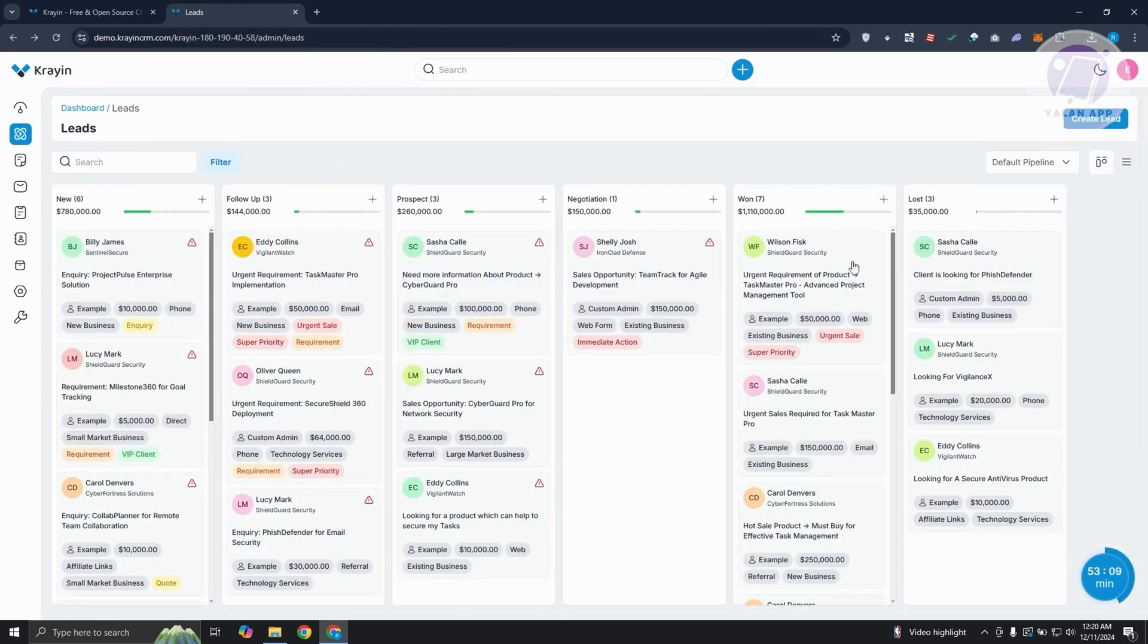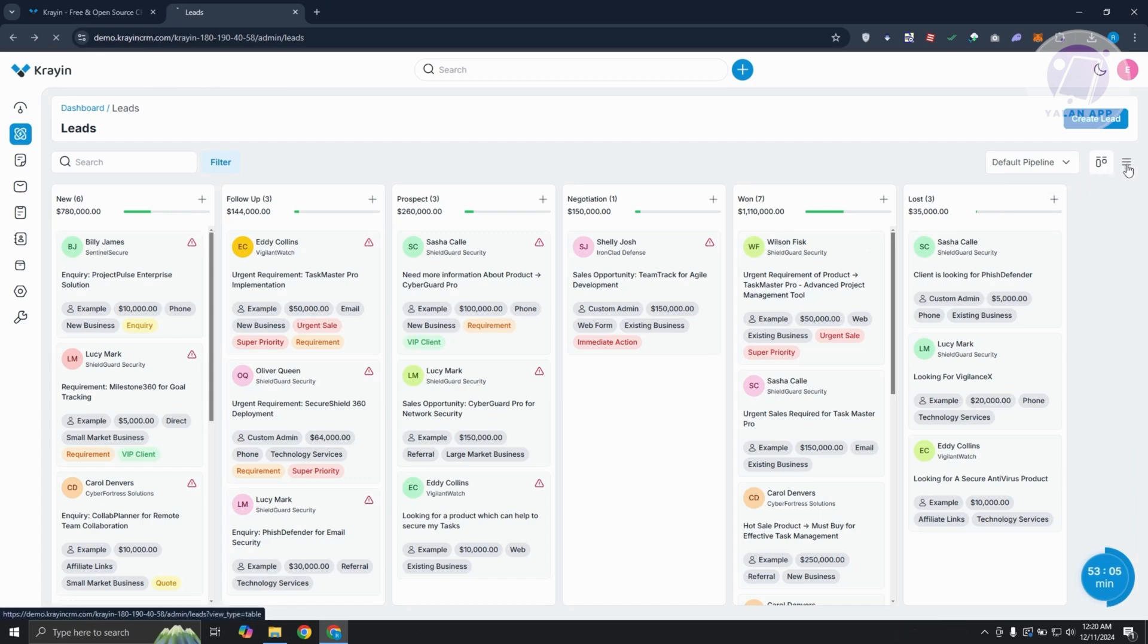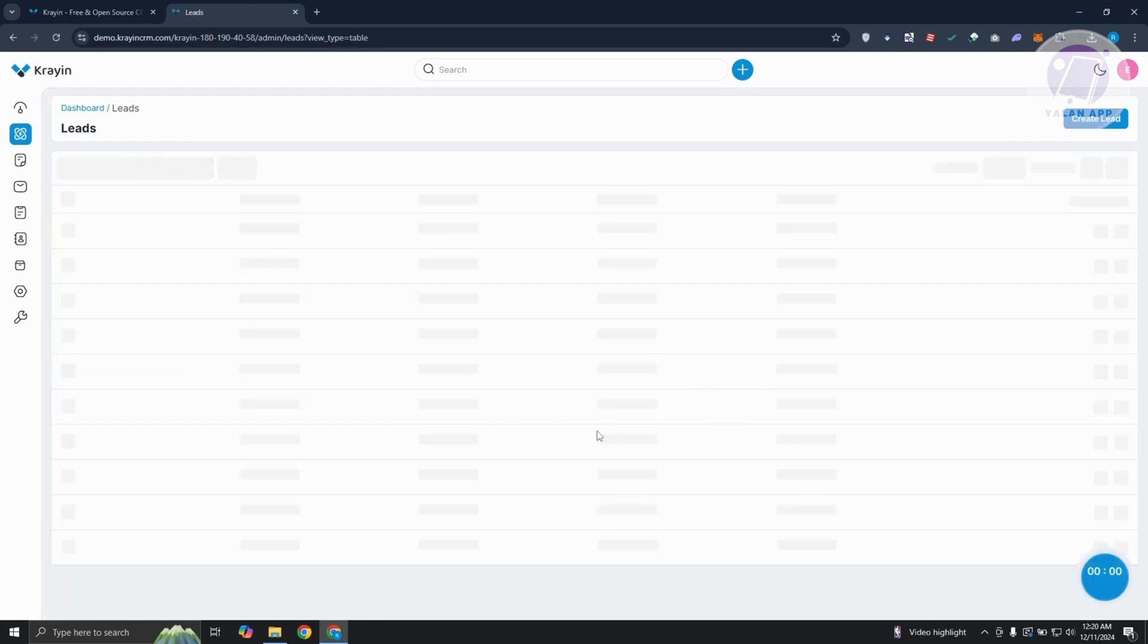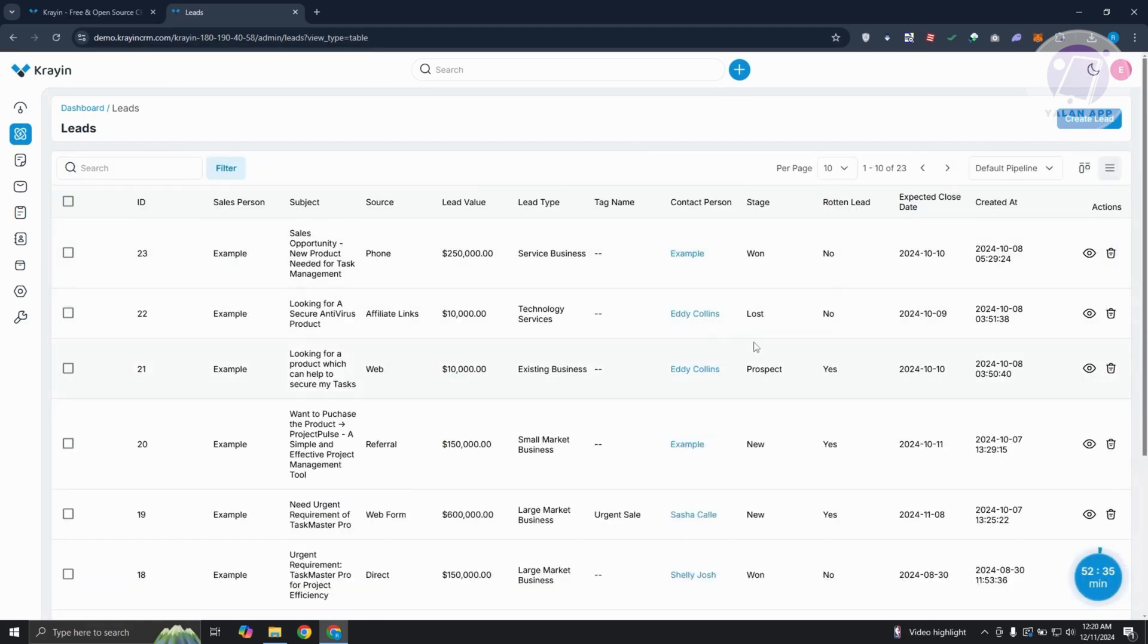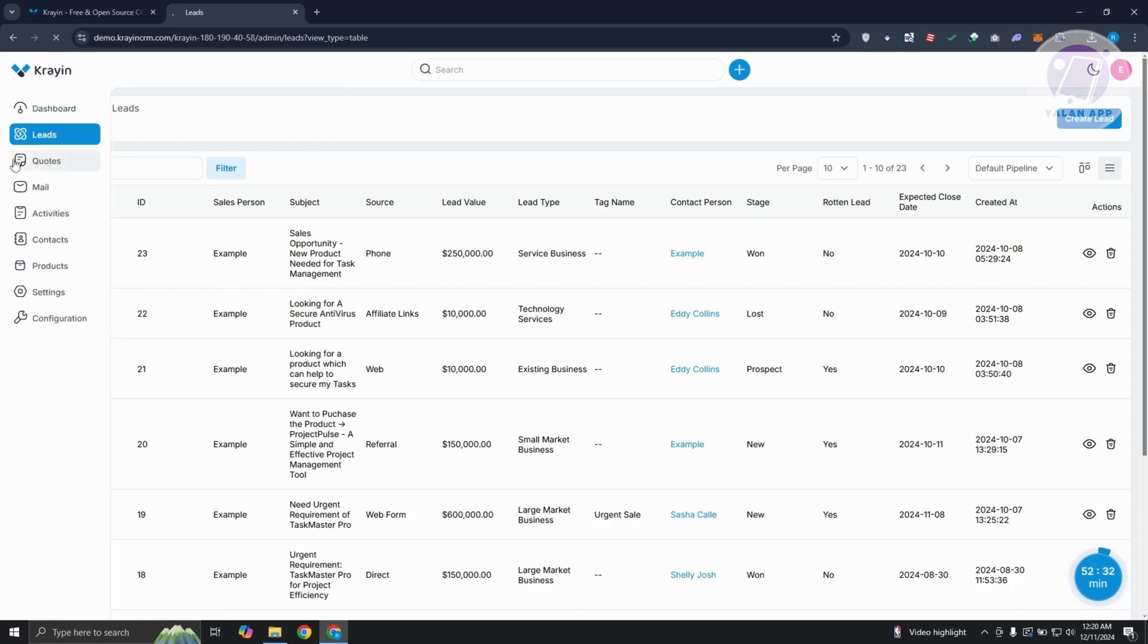Going back with the views, you could actually click on the list view. As you can see, this is the Kanban view. Depending on how you want to view your leads, you could actually switch over to the one that you prefer.